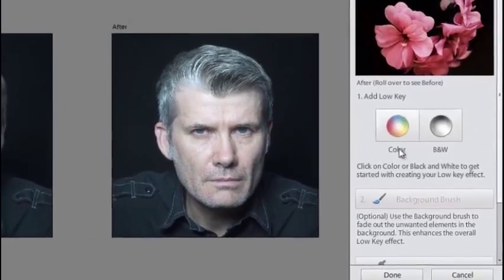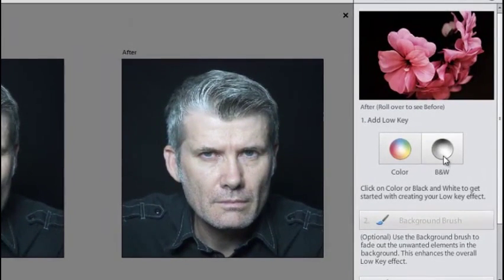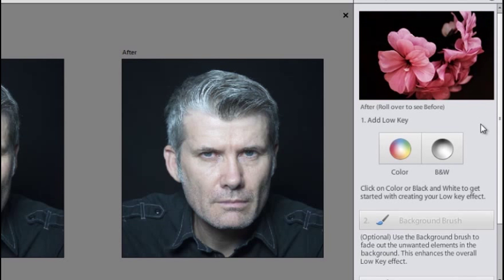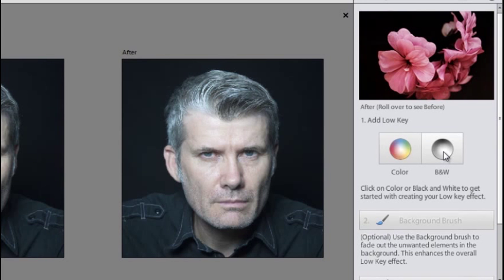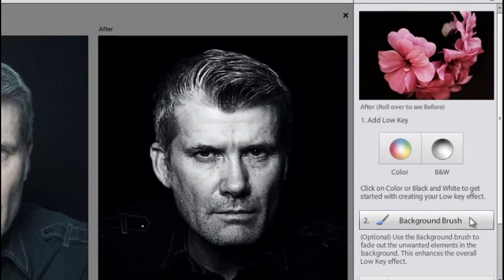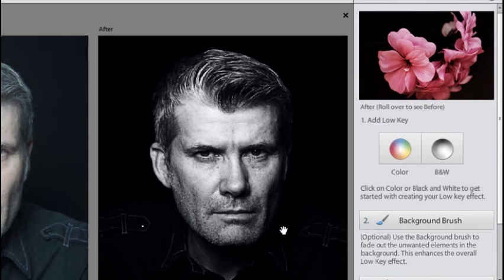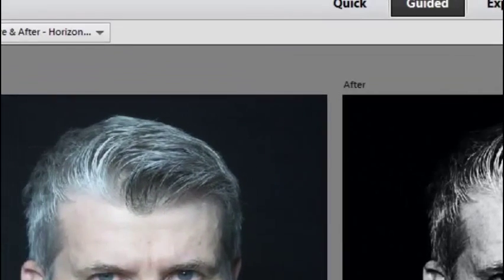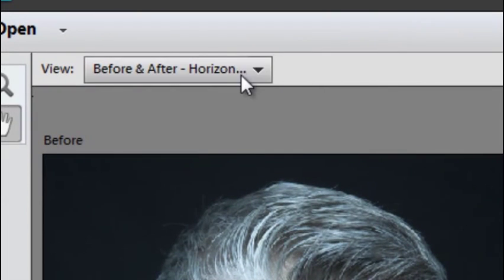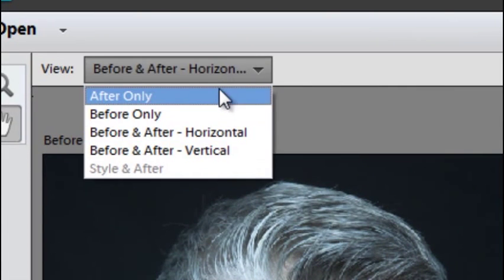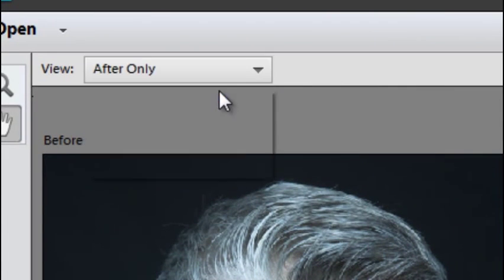And we're going to apply a black and white adjustment to it. Remember we'll roll over the thumbnail to get an indication of the before and after results. And we'll click on Black and White and you can see how strong the result is straight away.